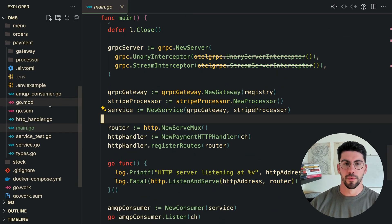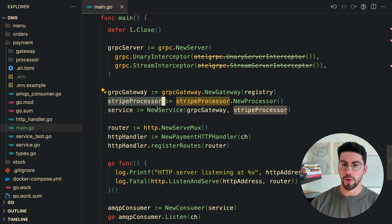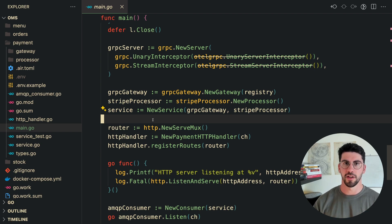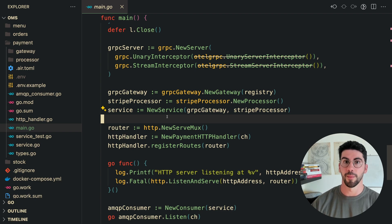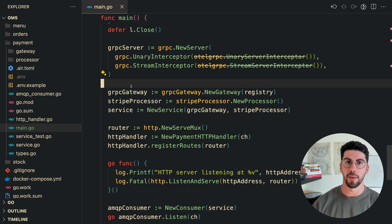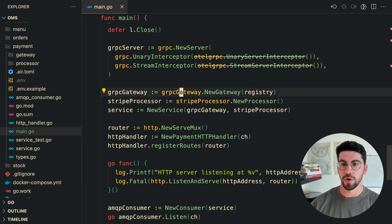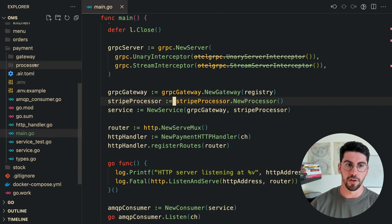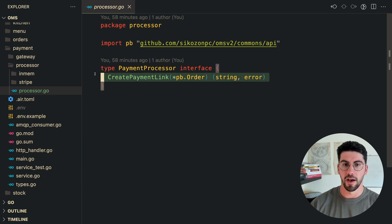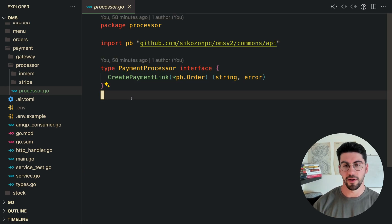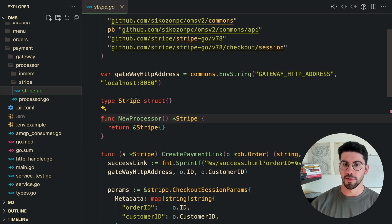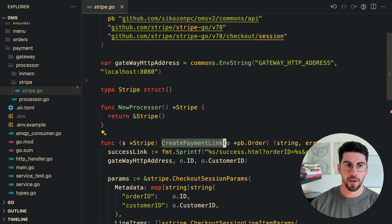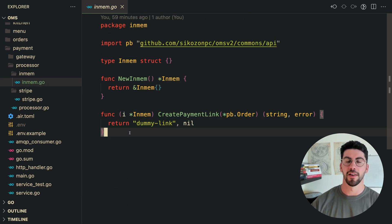Here we are at the payment service code. The service has a gRPC connection and a RabbitMQ consumer, but the key point is that the service does not know anything about service discovery or Stripe. Inside the payment package there's a processor interface with a create payment link method and two implementations: the Stripe processor, which has a real Stripe implementation for create link, and an in-memory processor that just returns a dummy link — which is what I use to test the service.